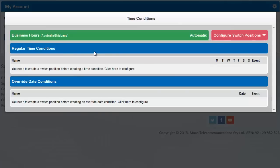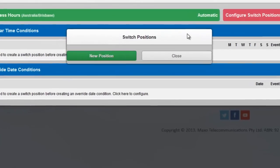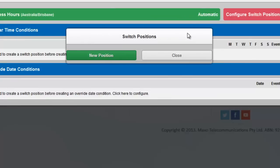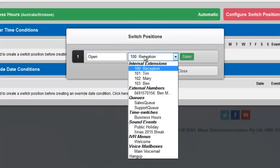Now click on your new switch to configure it. First, we need to set each of the possible destinations that your switch can send callers to. So click Configure Switch Positions. In our example, we are going to have five positions. Open, Closed, Lunch Mobile, Public Holiday Message and Christmas Message. So click New position and type the name of our first one. Open.